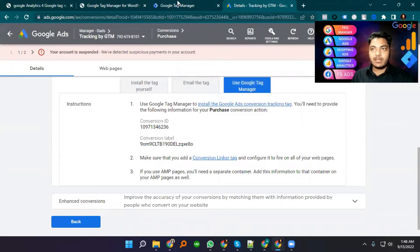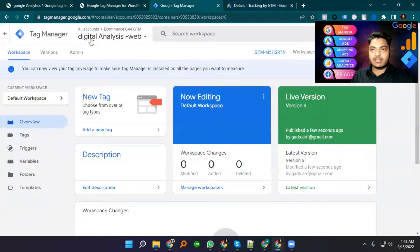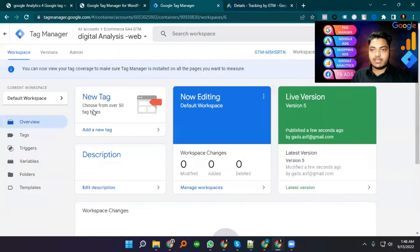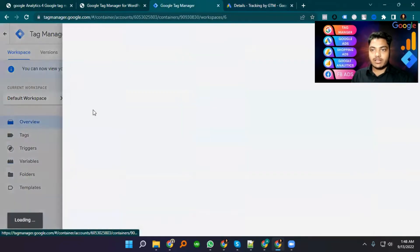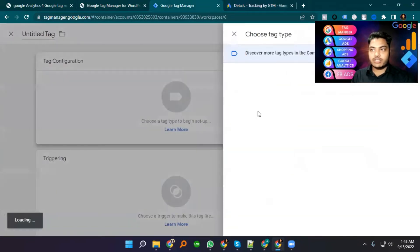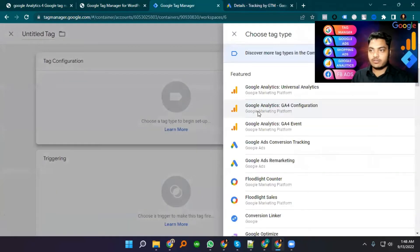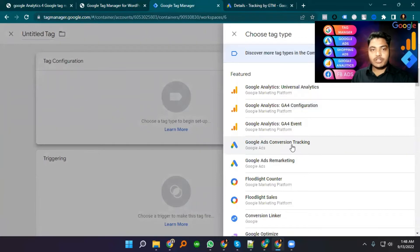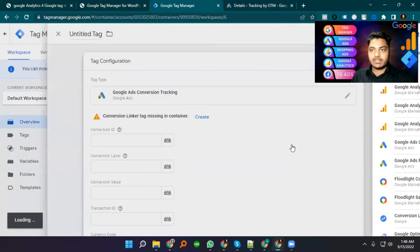Now I'm going to Google Tag Manager. This is our Google Tag Manager for this website. I just add a new tag. The configuration here is Google Ads Conversion Tracking. I select this tag type.